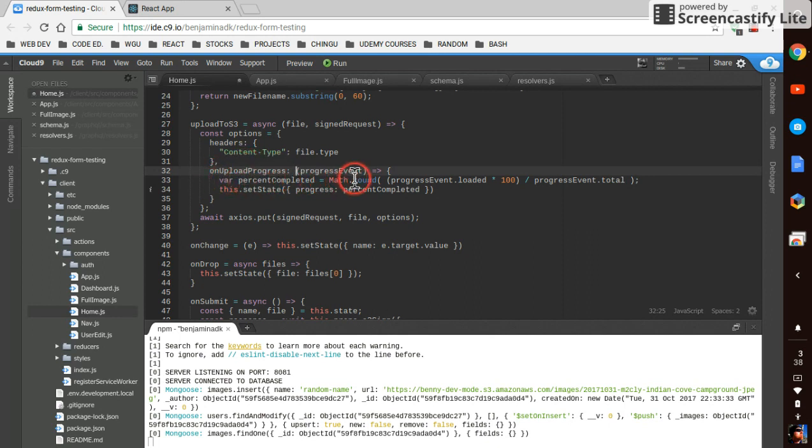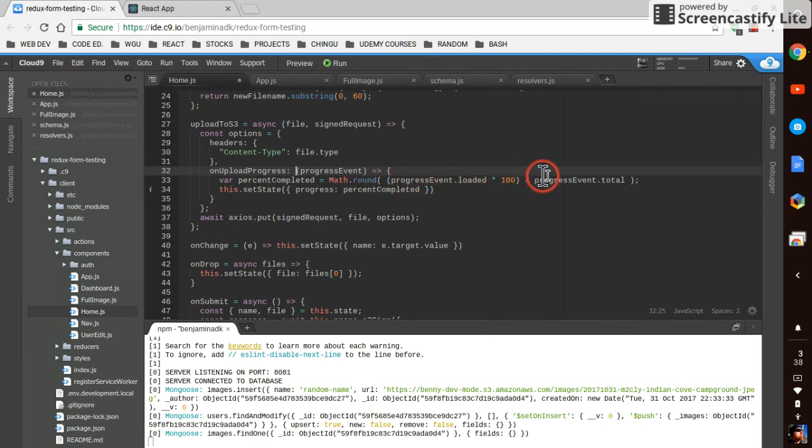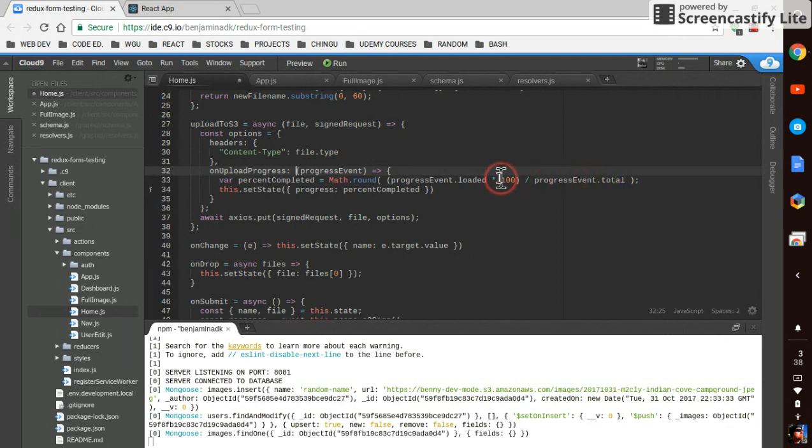Var percentComplete - this came right out of their site. Math.round, progressEvent.loaded times 100 divided by progressEvent.total. So it does the math for you right there.